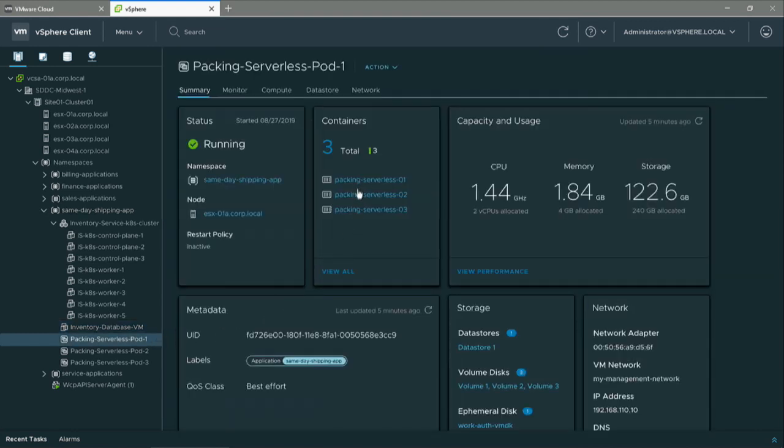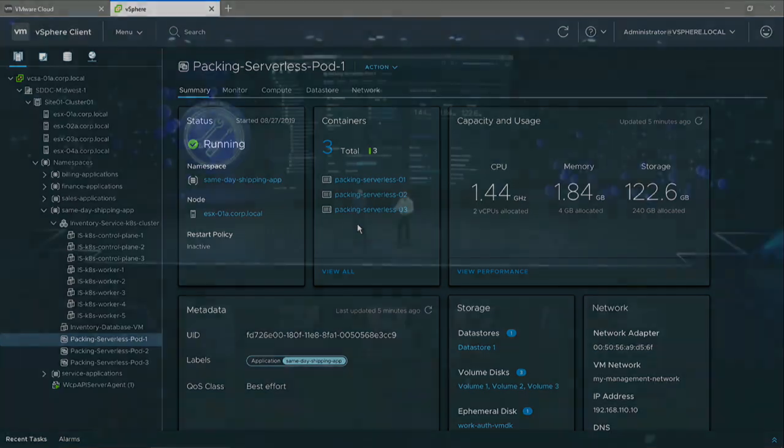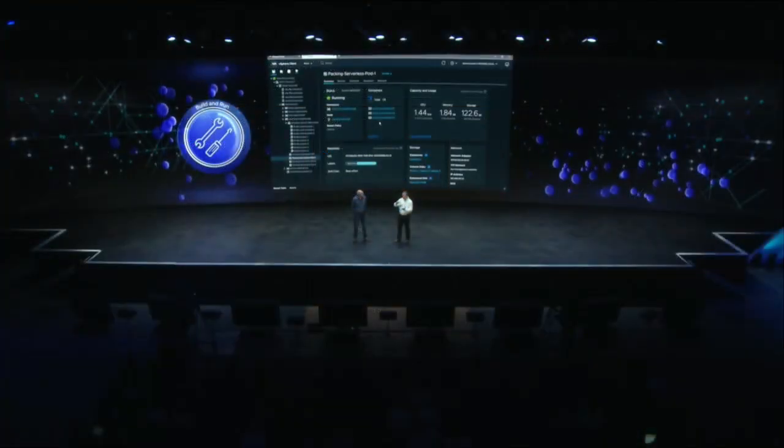So what we're really doing here is saying, we've got one place that you know and love, that you can come back to, and you can now operate Kubernetes clusters, your VMs, and your container pods all side by side.